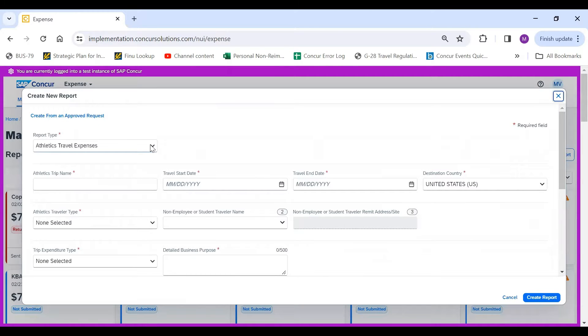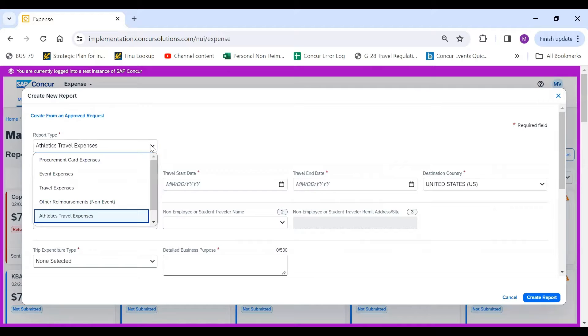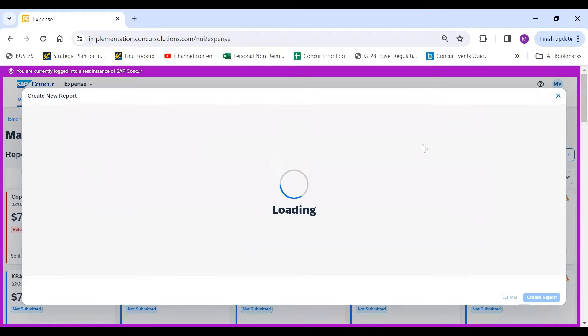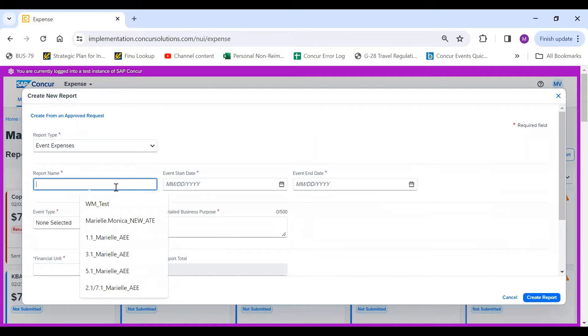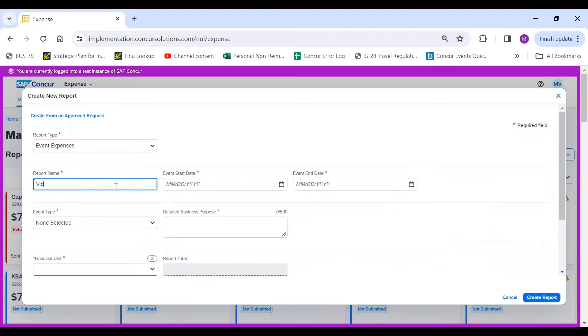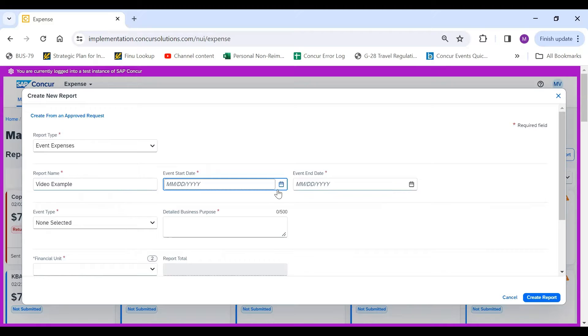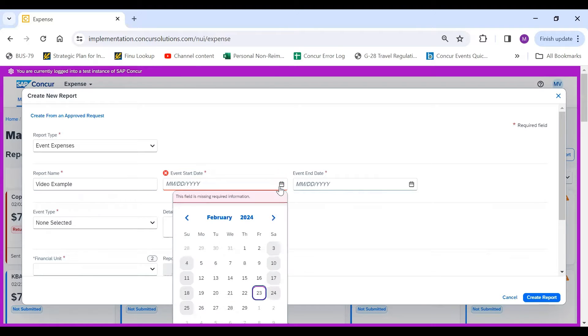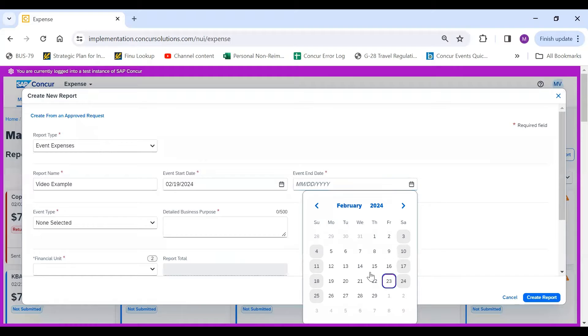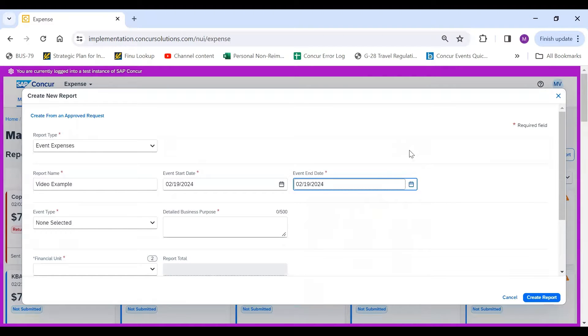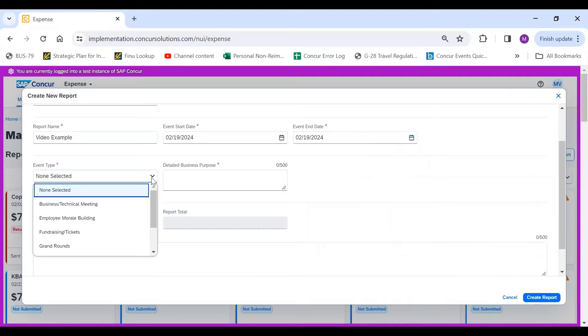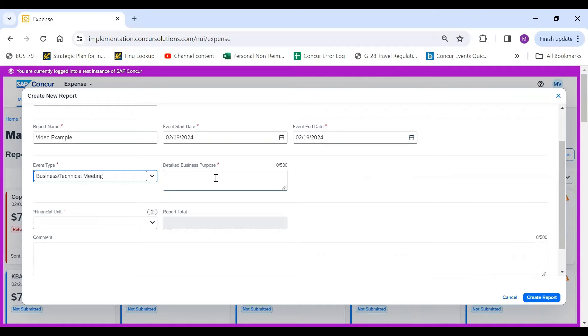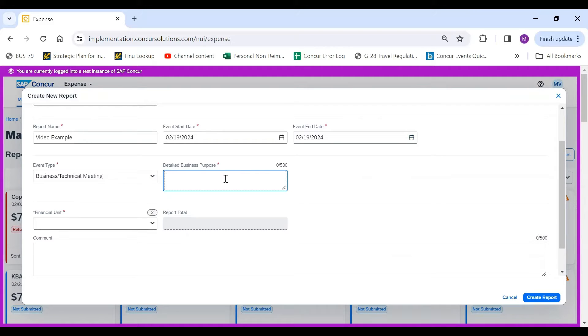The report type that you would use is Events Expenses, and then you would fill out the report name, the events start and end date. So this event started on the 19th and it ended on the same day, so we will do the 19th as well. The event type, which is formerly known as Business Purpose type, and this was a Business Technical Meeting, and then you would type in a very detailed Business Purpose.